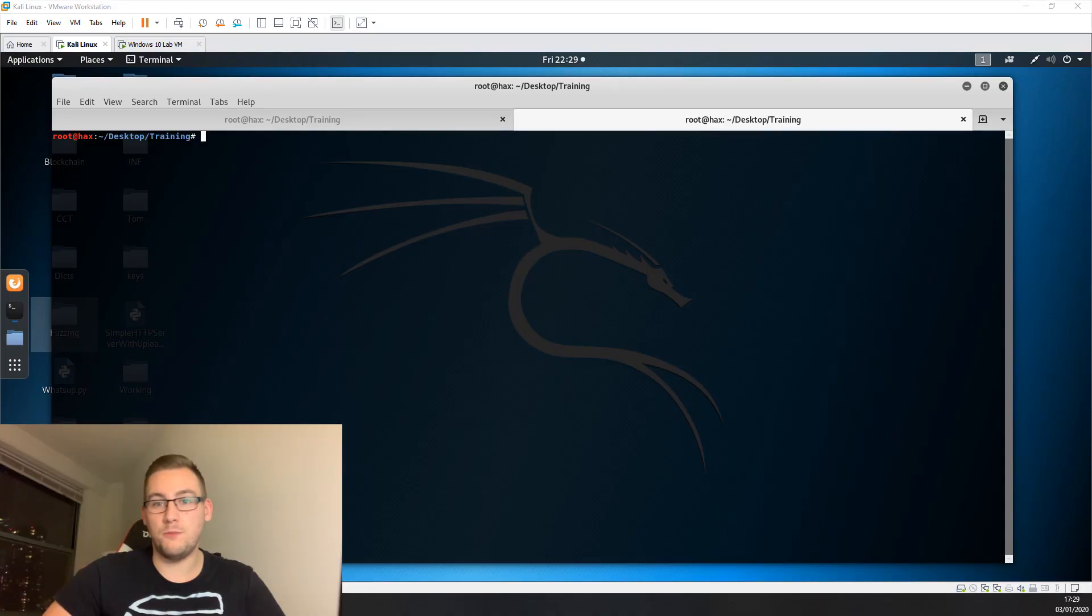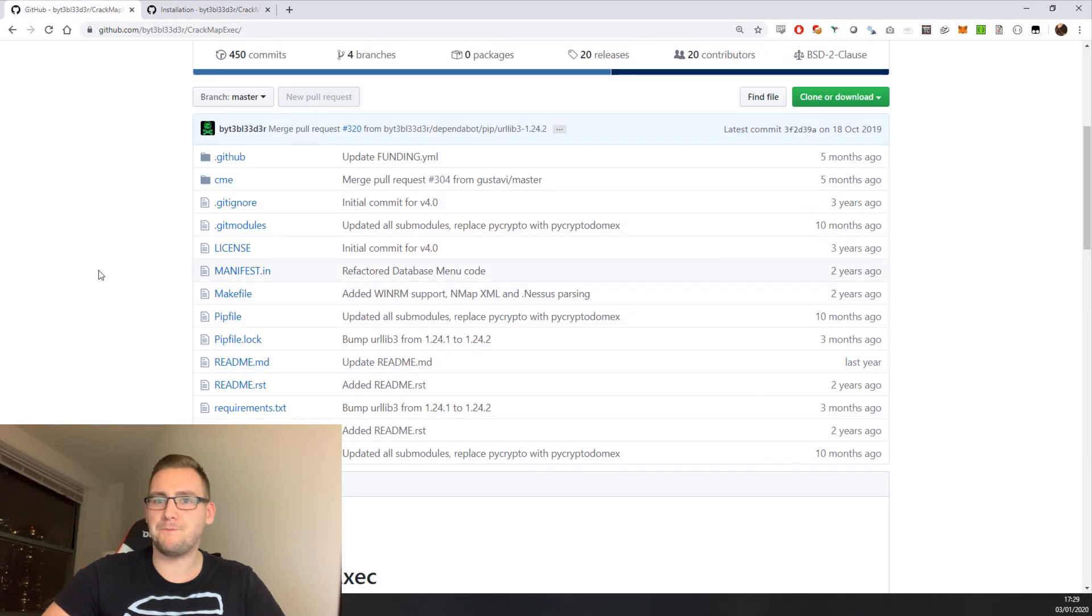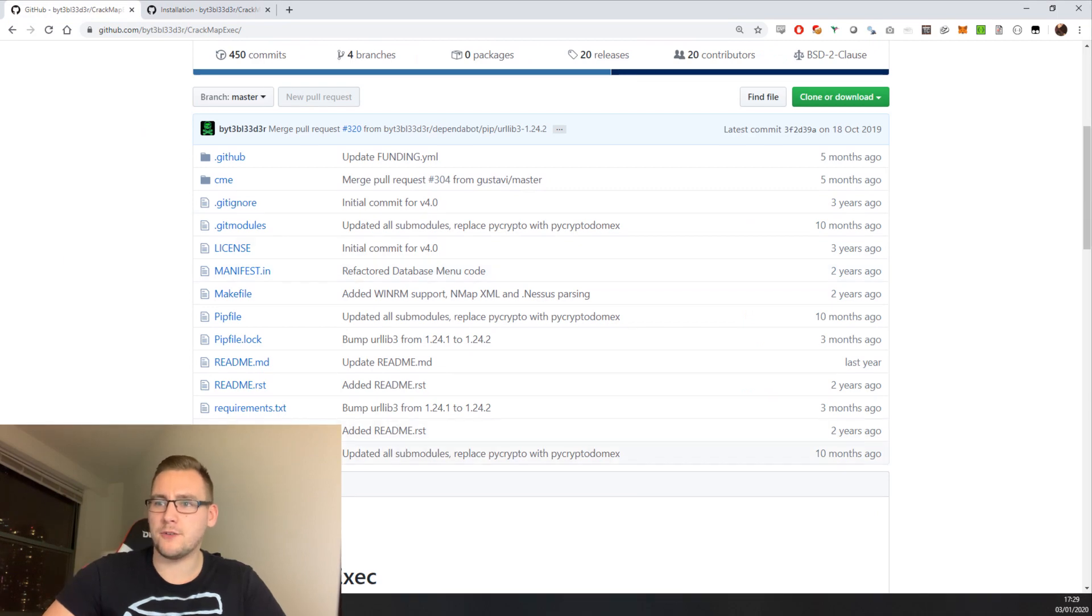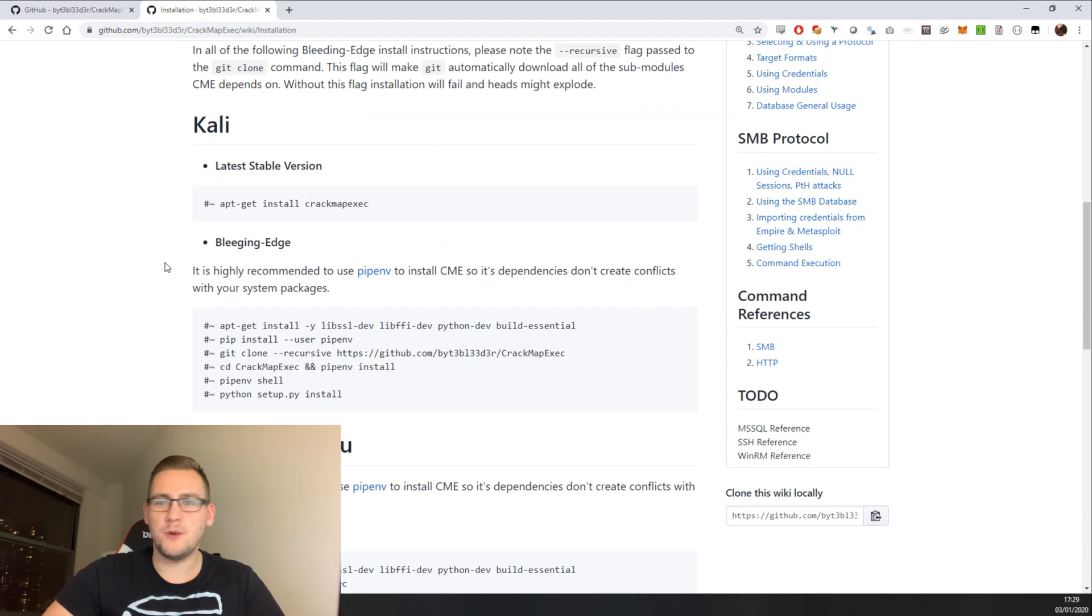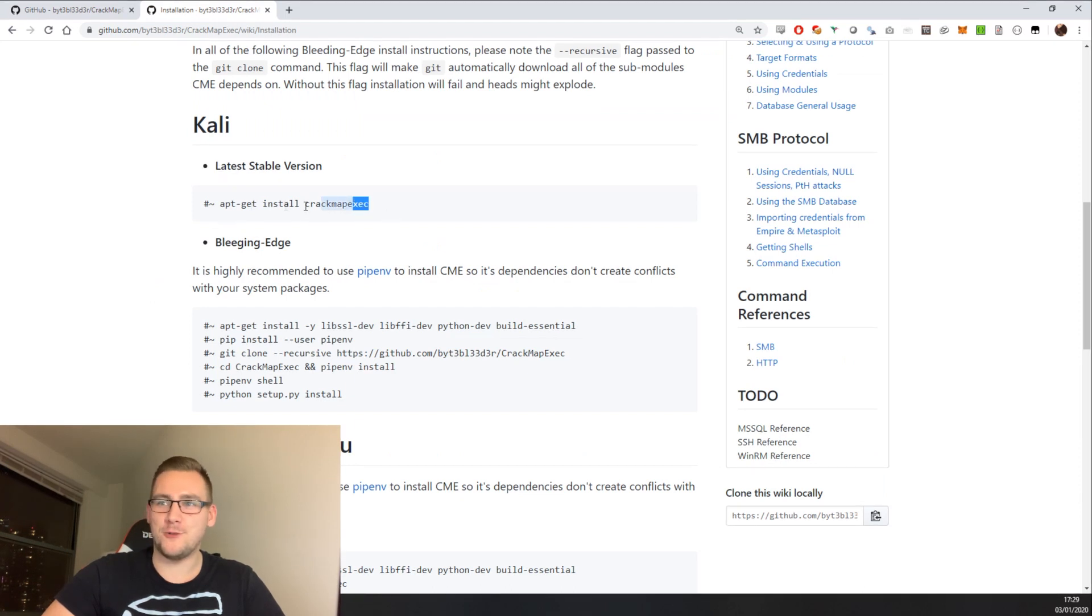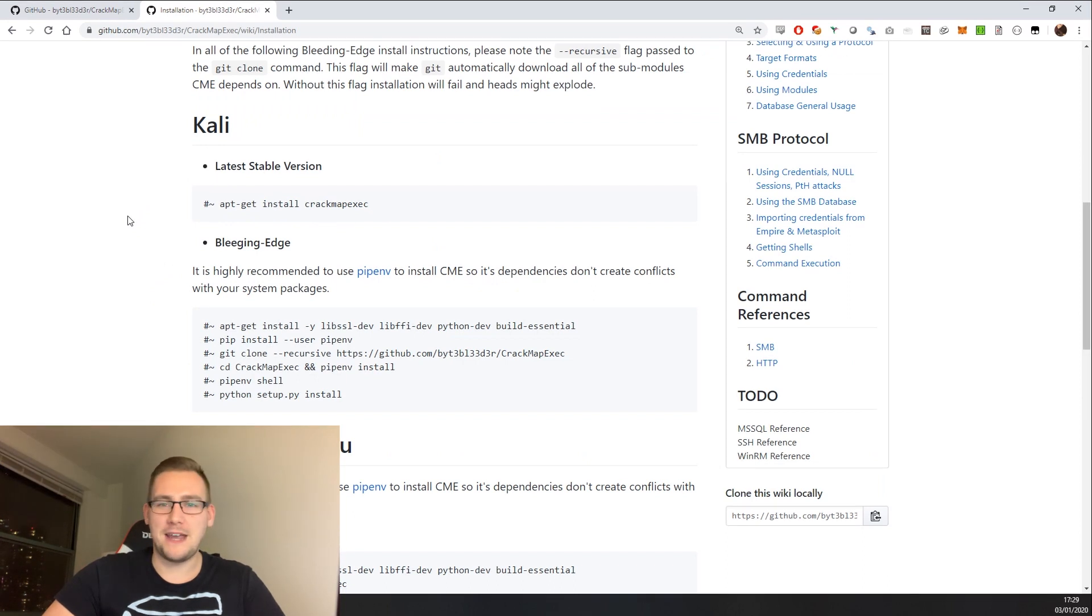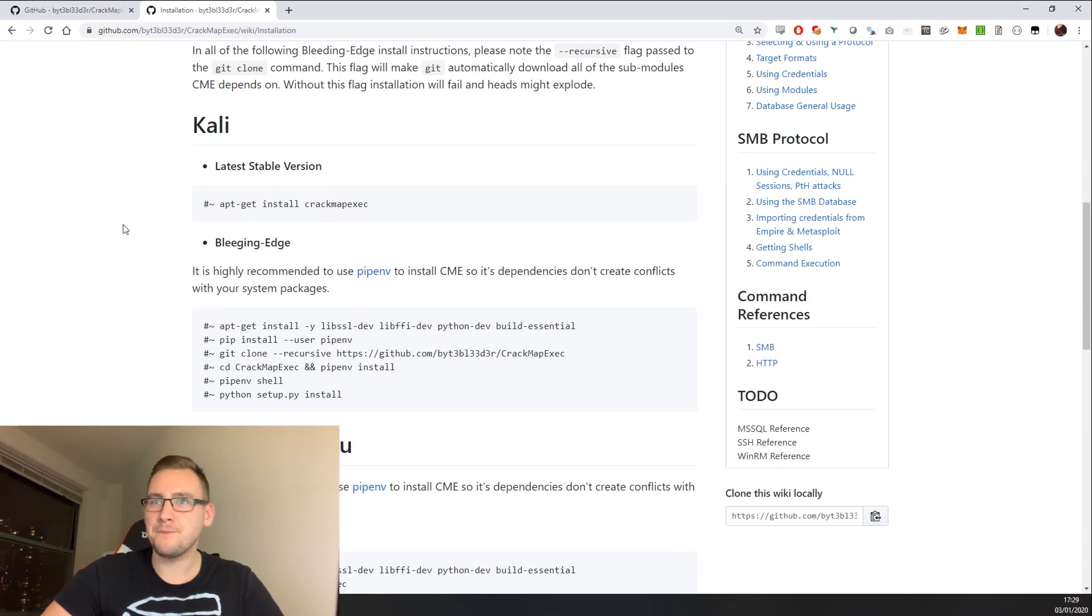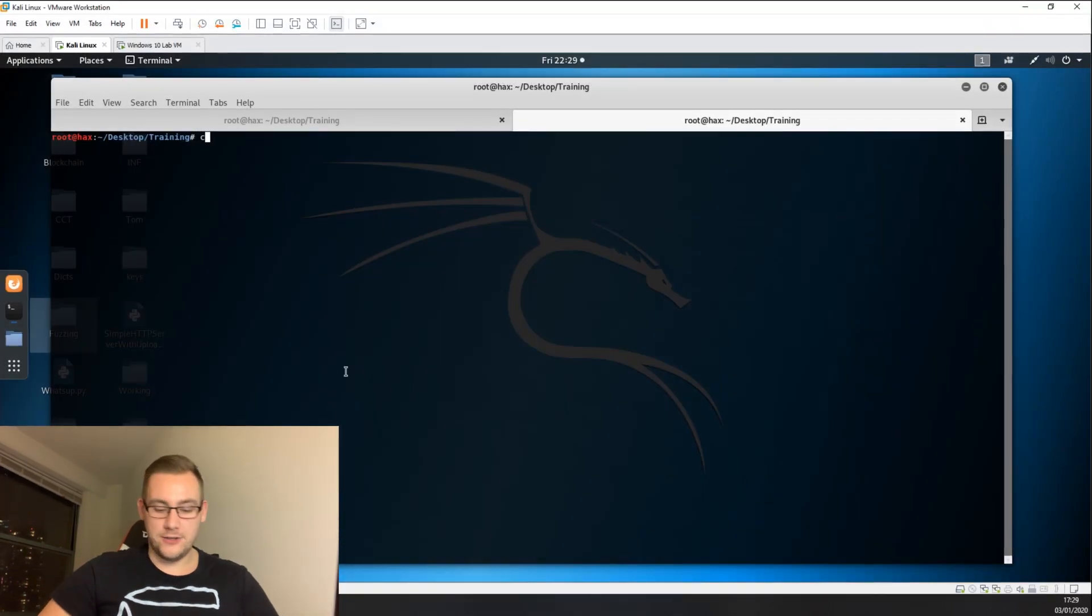First, how do you get CrackMapExec? Like most tools, you get it from GitHub. You can compile it from source using Python, or you can do the easier version which I like, which is apt-get install crackmapexec. You can do that on Kali, Ubuntu, Debian, and all your mainstream flavors of Linux.